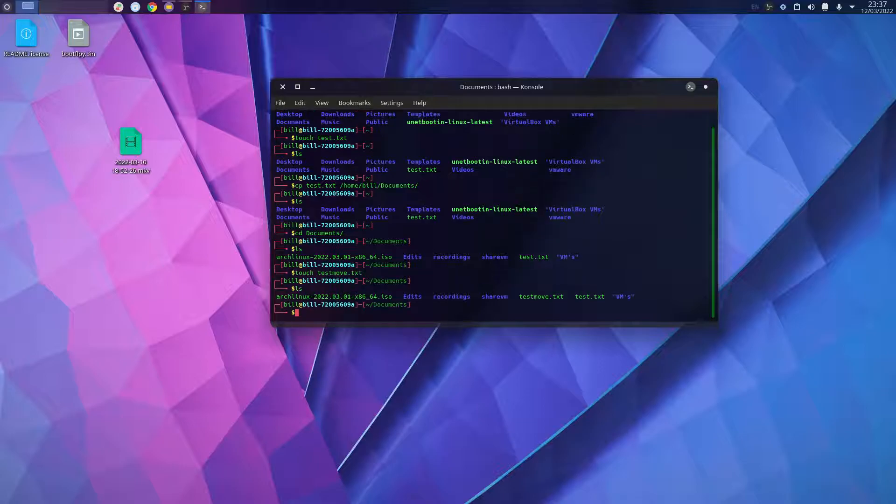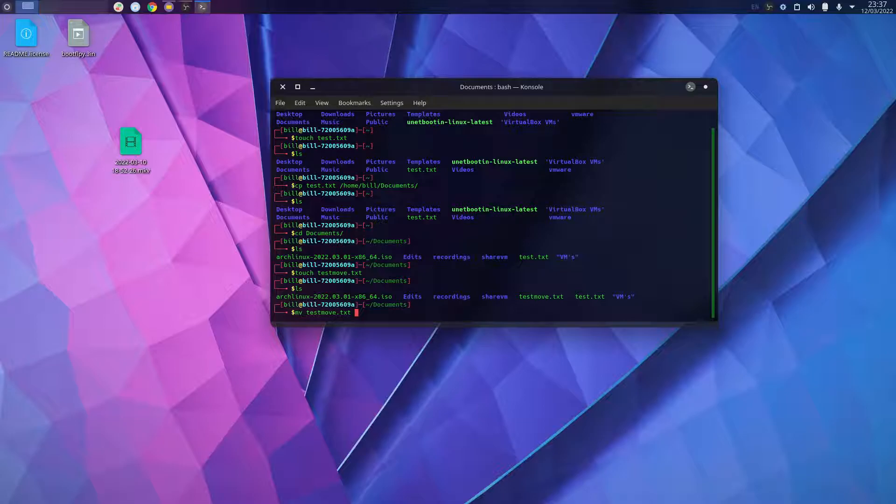If I want to move a file and not copy it, I type mv testmove.txt and I can put it in home/username. Let's put it in